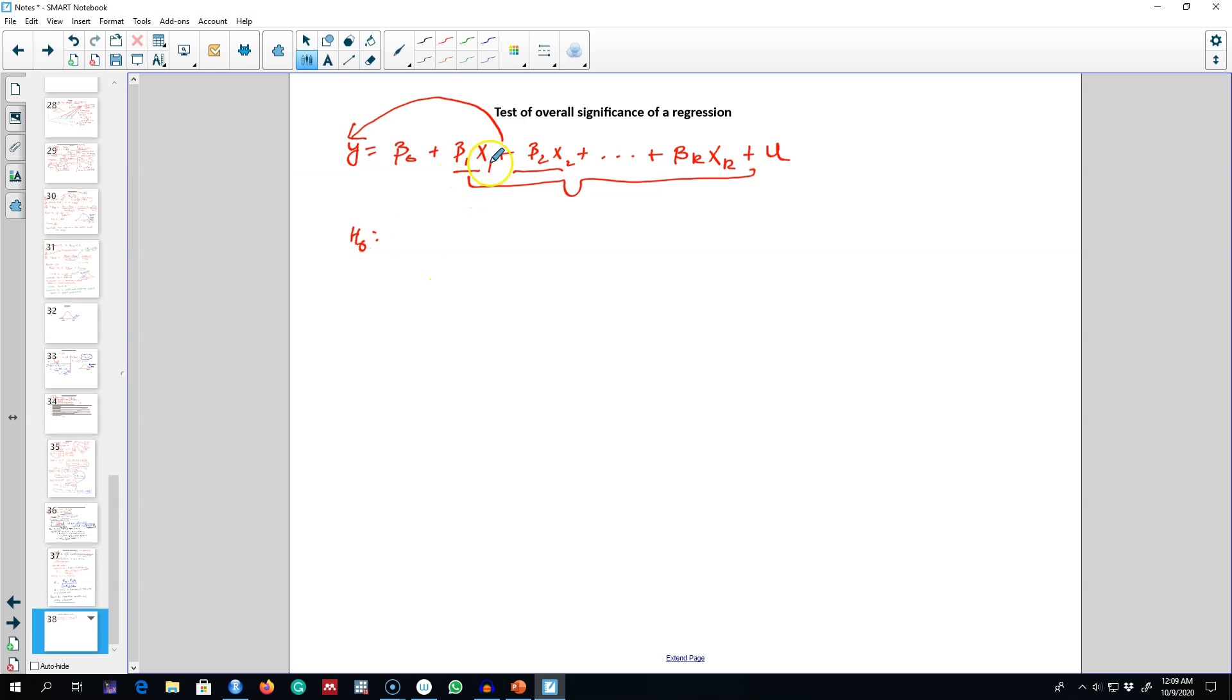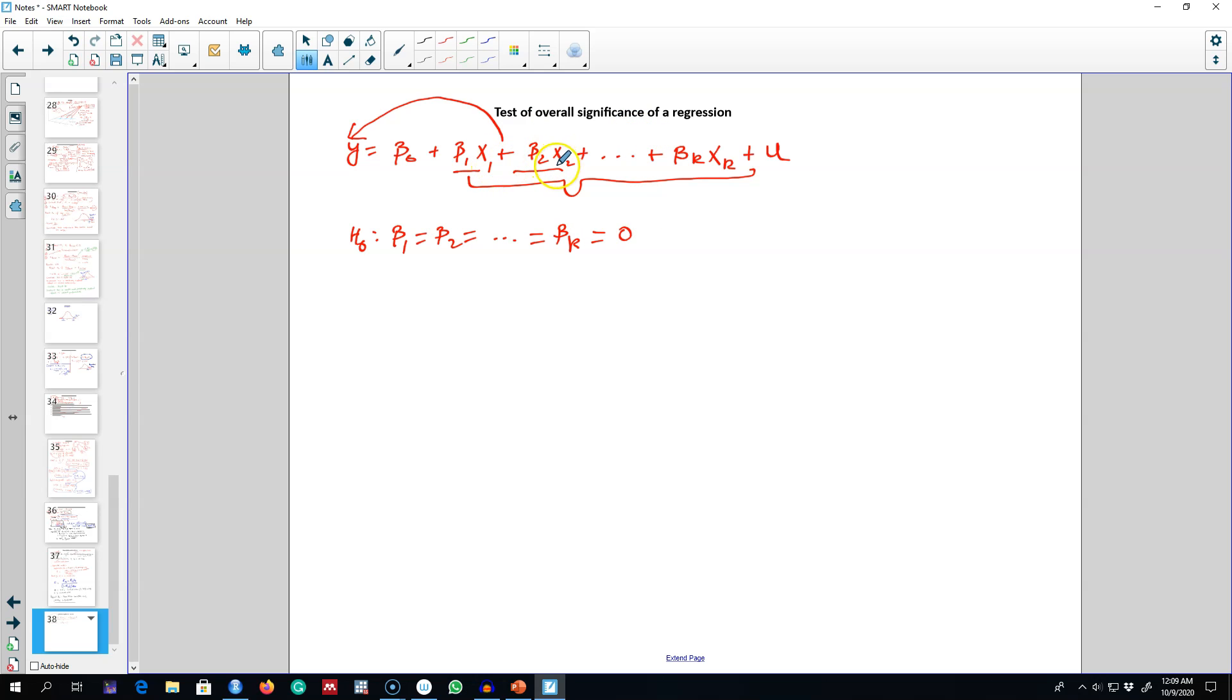of these coefficient values is equal to zero. So our null hypothesis would be: none of these variables have any impact on the Y variable. That is, X1, X2, up to Xk do not explain any variation in Y.